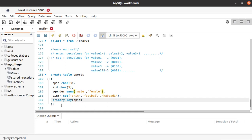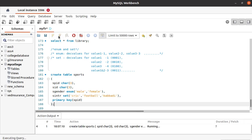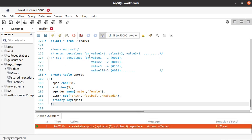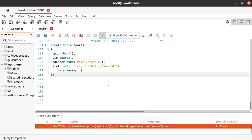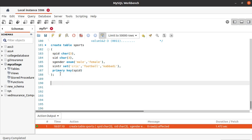Next, let the primary key of this table be sport ID. That's it, let's create this table. We have successfully created the sports table.